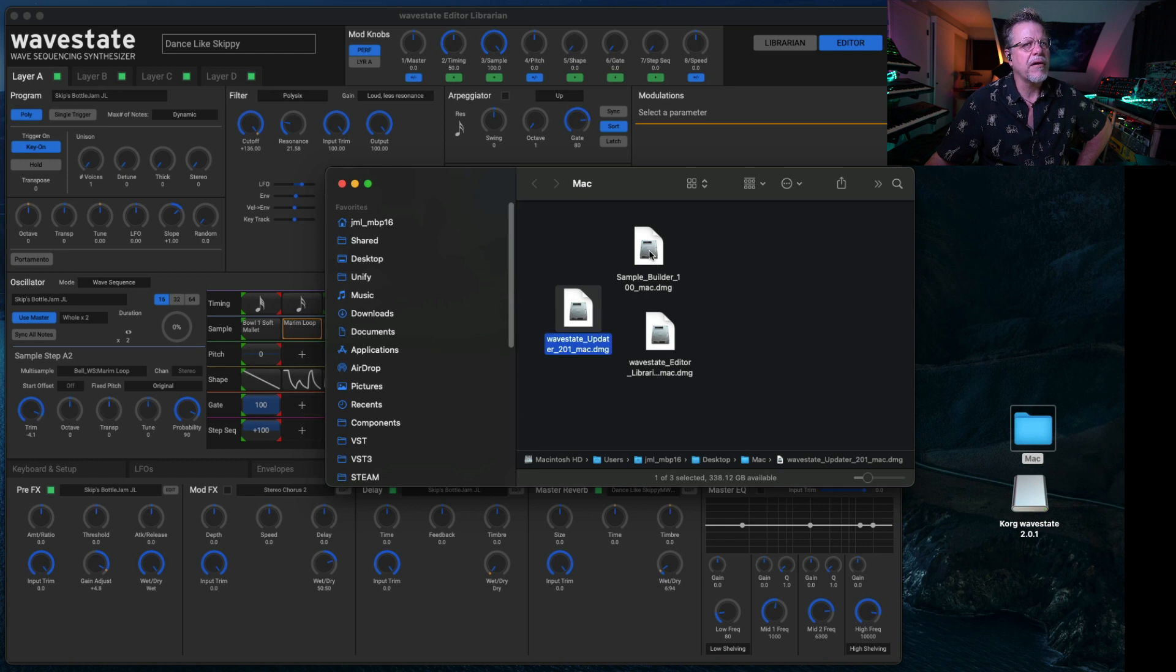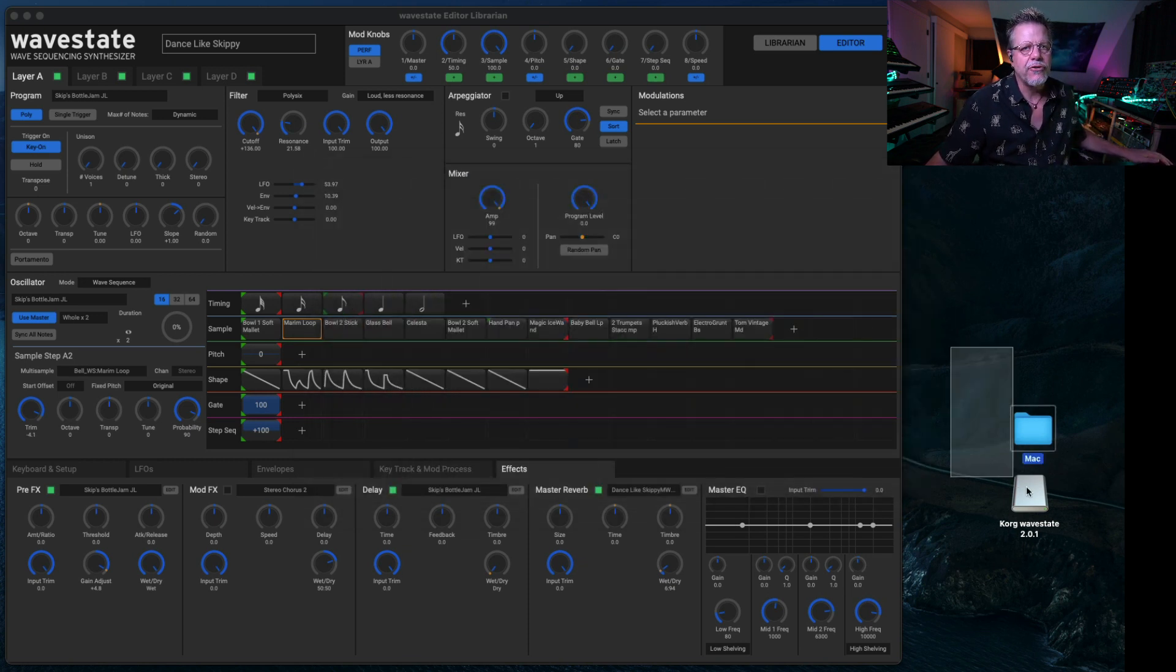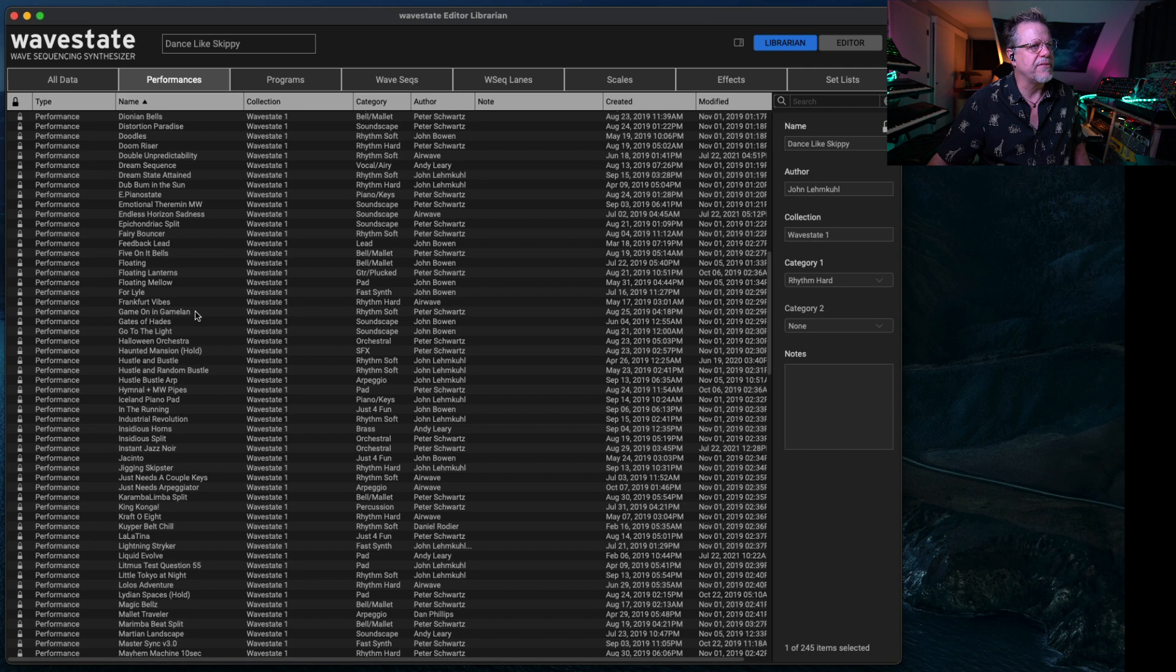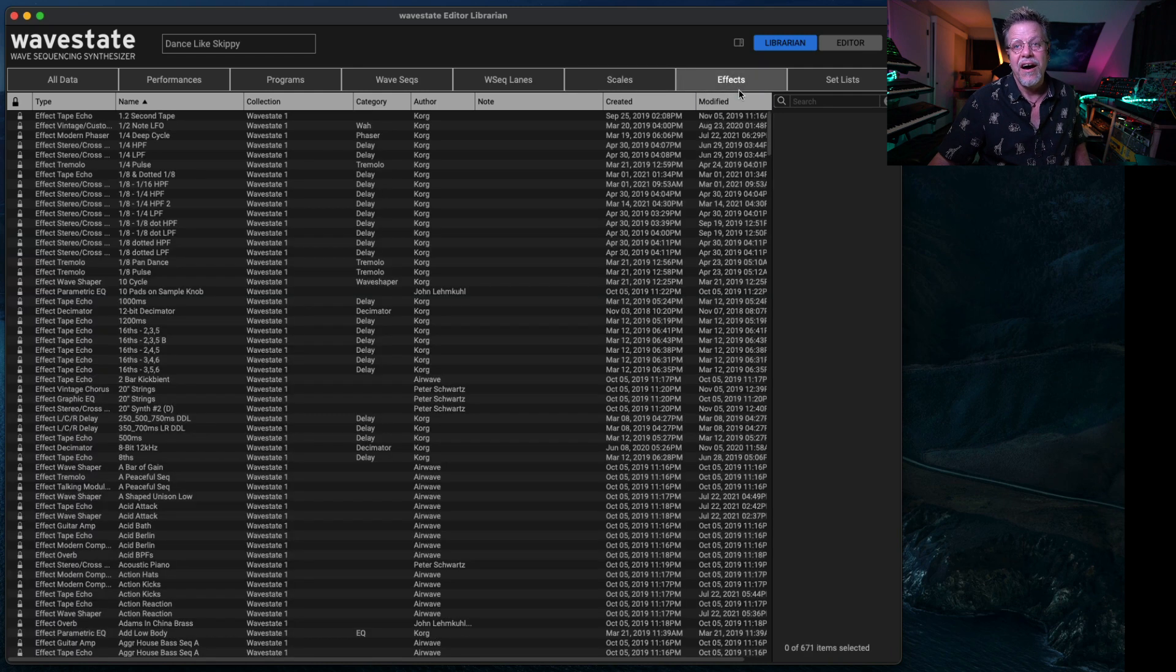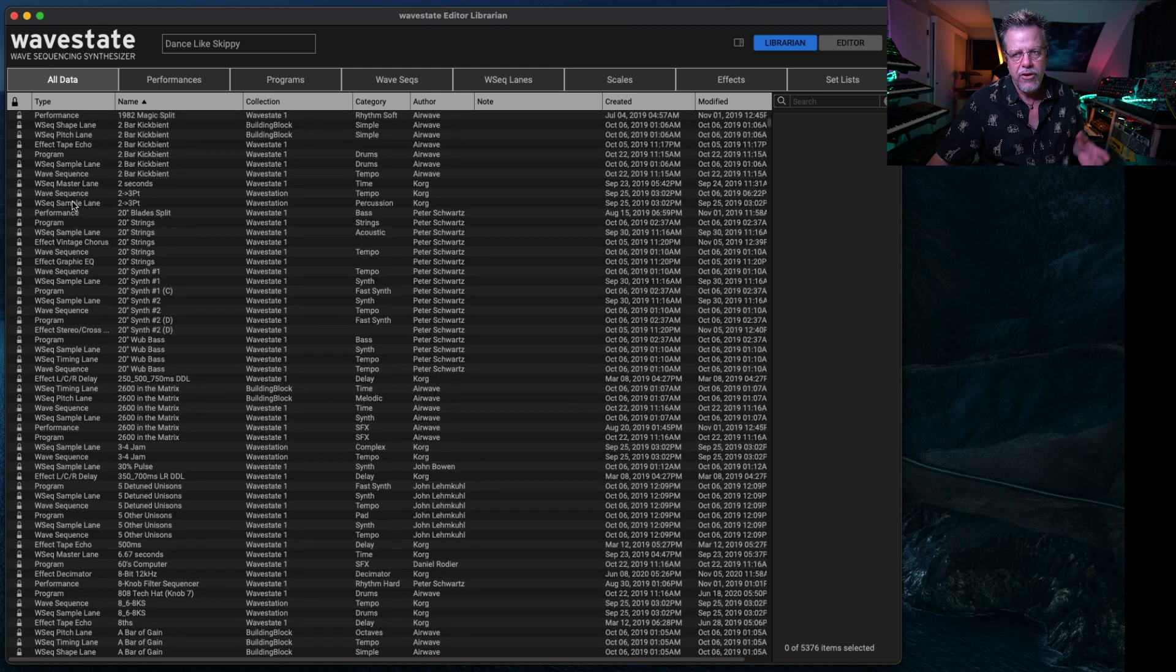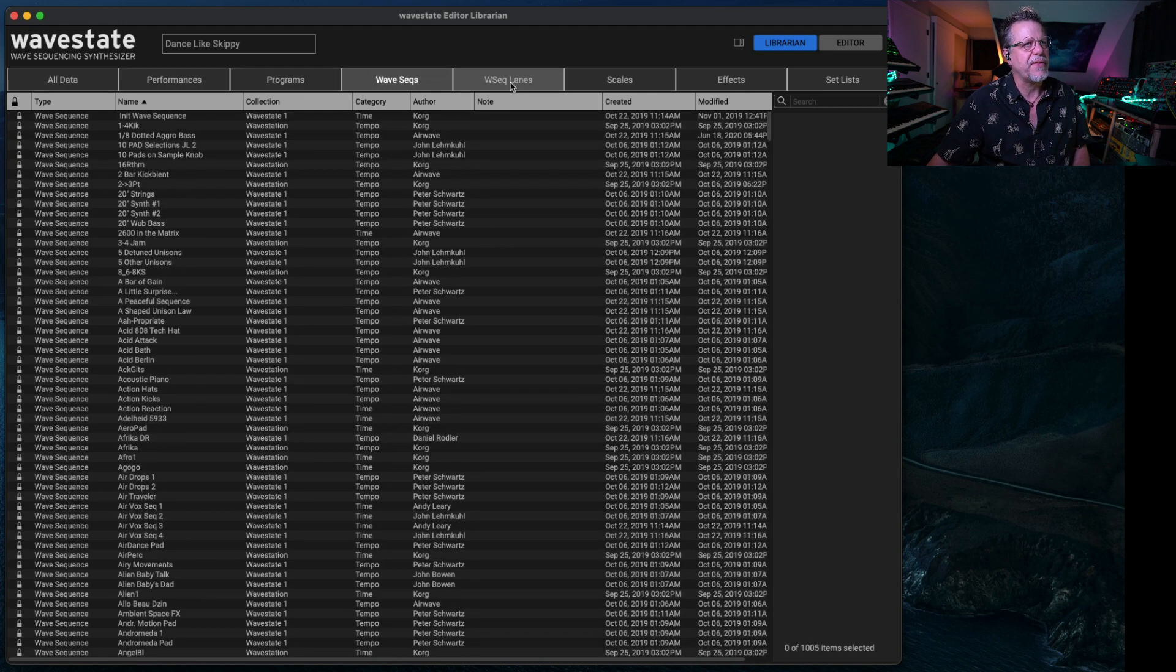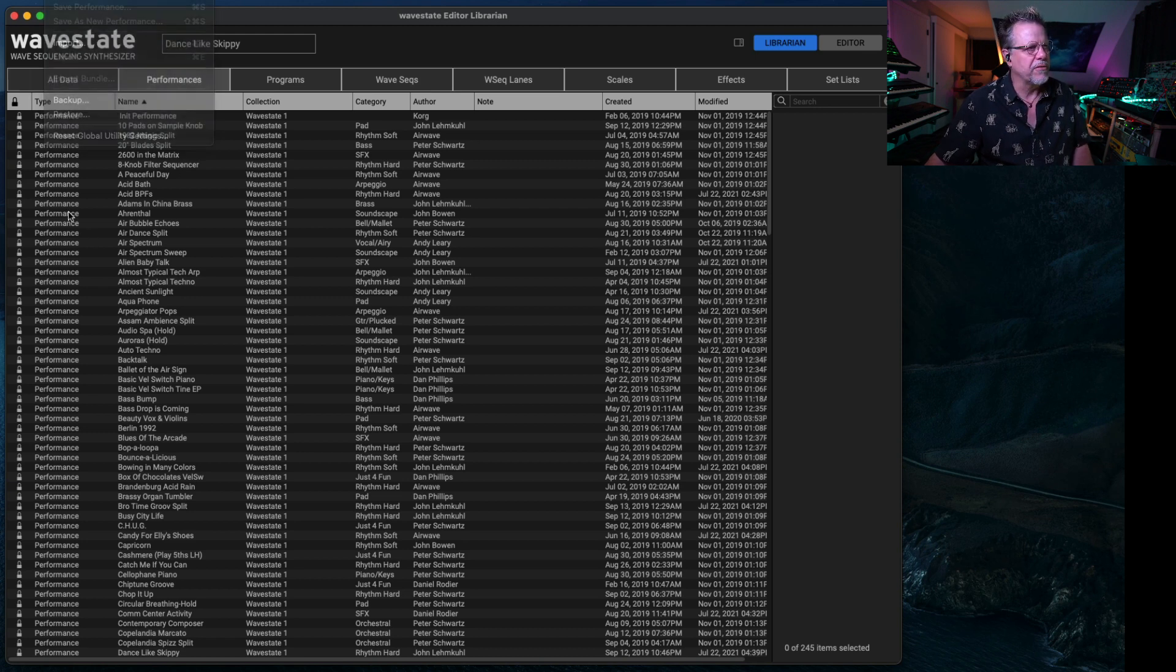The second part is the WaveState Editor Librarian. And then the third part is SampleBuilder. And those two are applications added to your computer. The Editor Librarian is what we're looking at right here, which gives you the ability to see all of the performances, programs, wave sequences, scales, effect presets, set lists, if you want to make your own set lists. And it has an All Data tab here in case you want to export a bundle of multiple of all these different things.